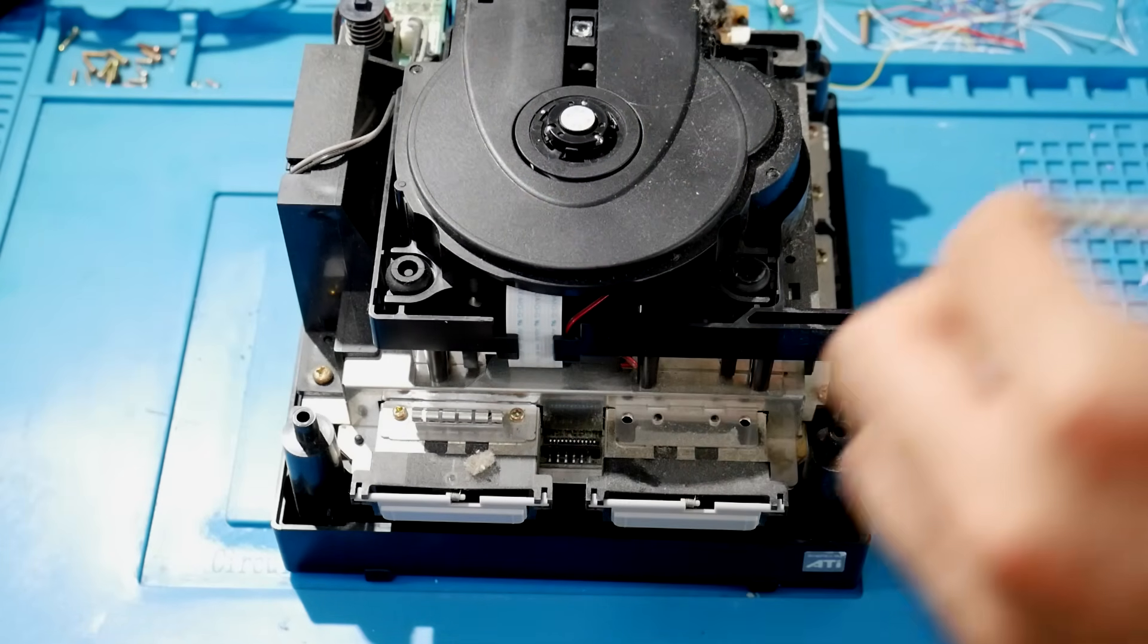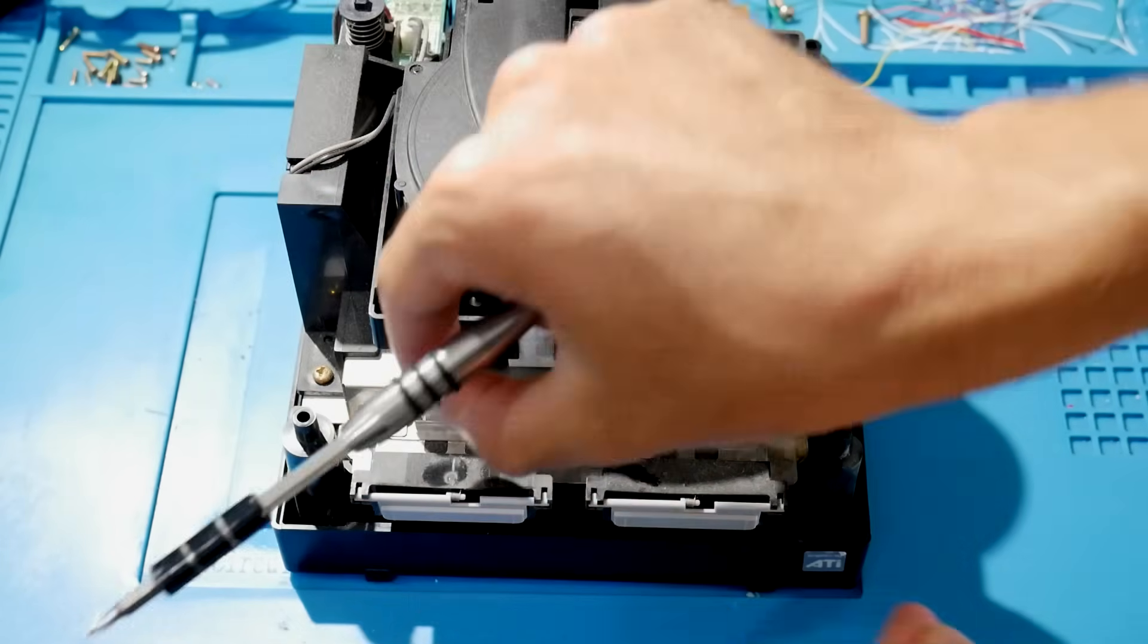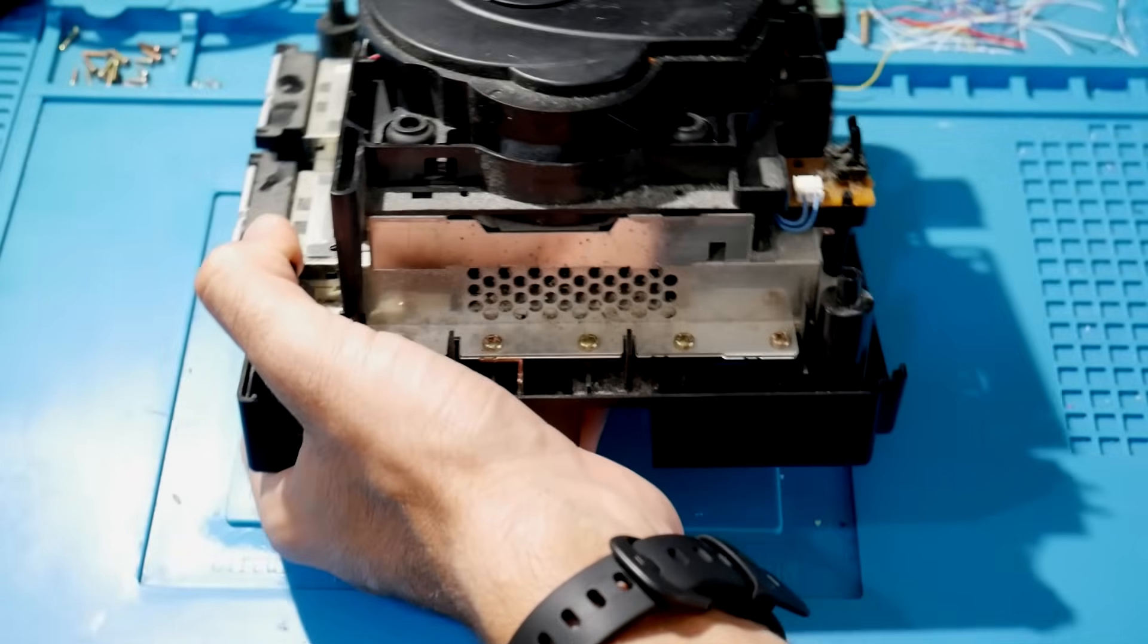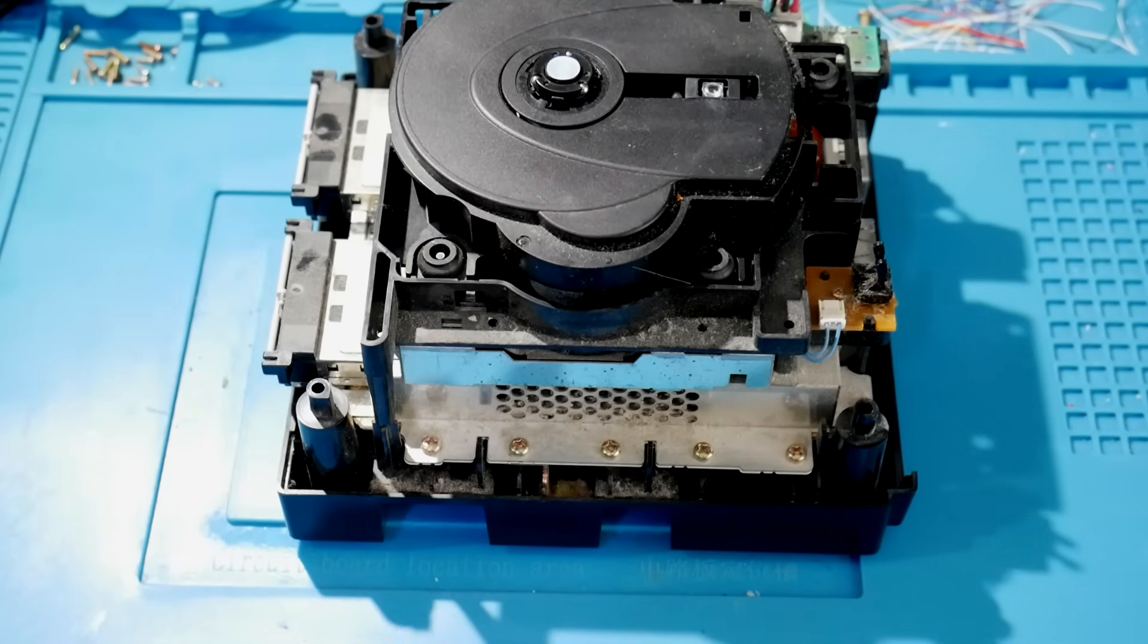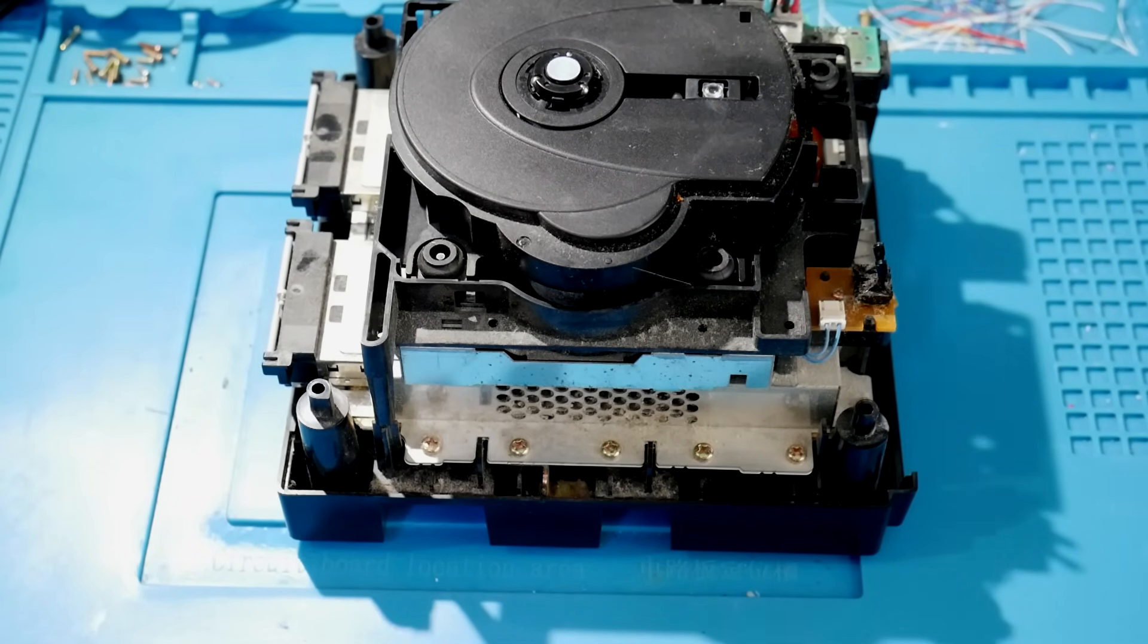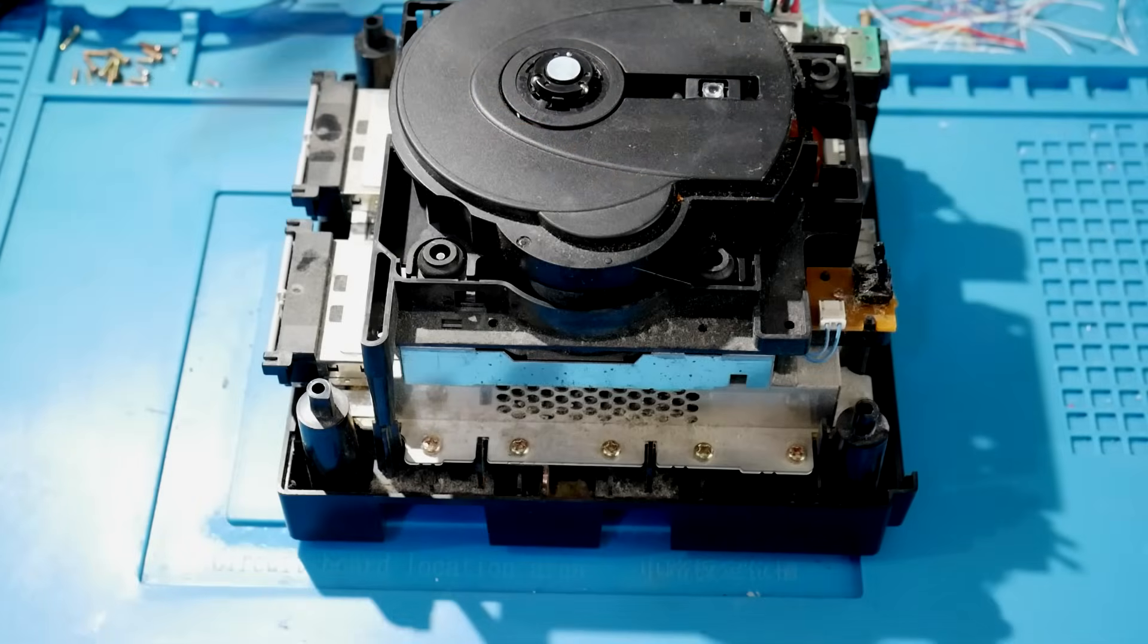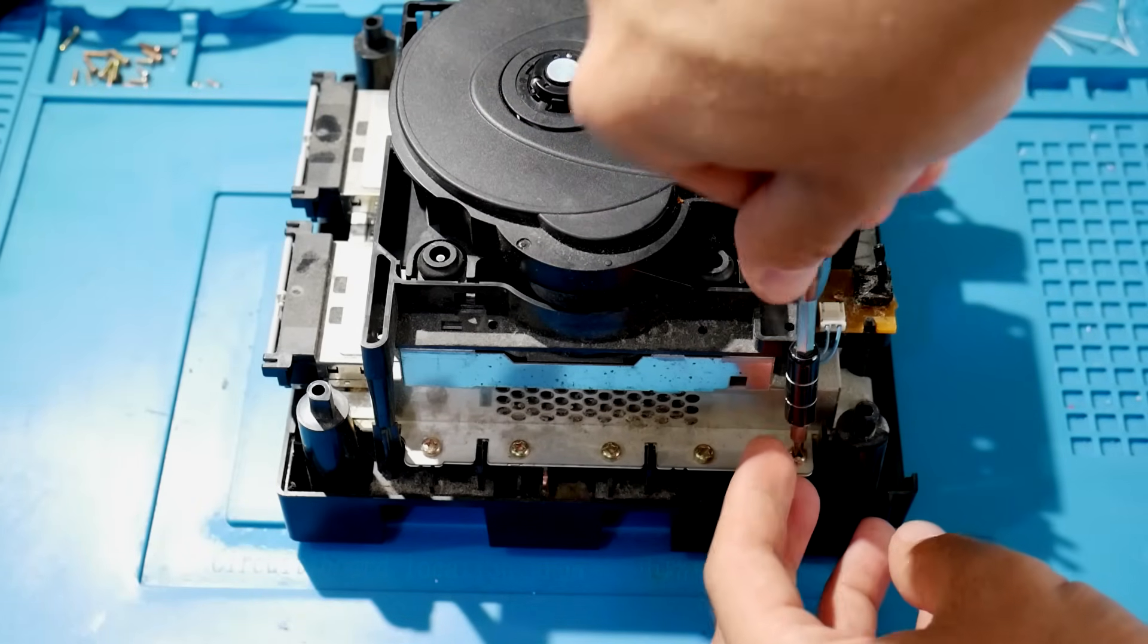We can now switch to a larger bit and from here we can work on the rest of the screws. So if you come over to the right side of the console, there's going to be five gold screws right there. Just go ahead, remove all of those and keep them somewhere safe.